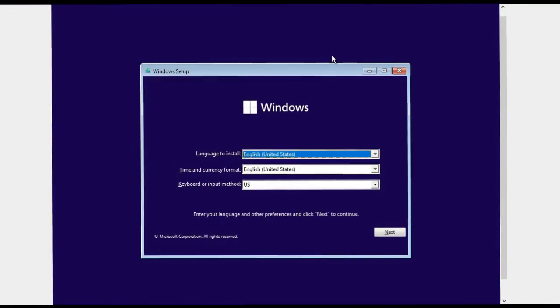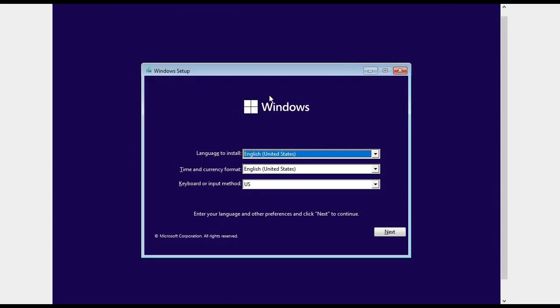Now you guys can see I have opened the Windows setup on my laptop. Here I will configure settings as before. I will not change any of the settings and I will click on next.